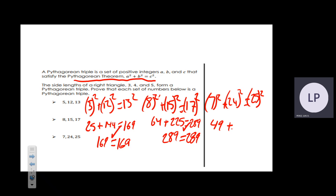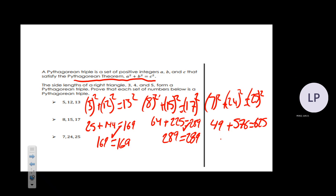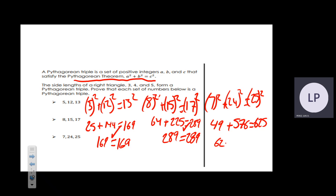For the third triple: 7² is 49, 24² is 576, and 25² is 625. Does 49 plus 576 equal 625? Yes — Pythagorean triples all around.